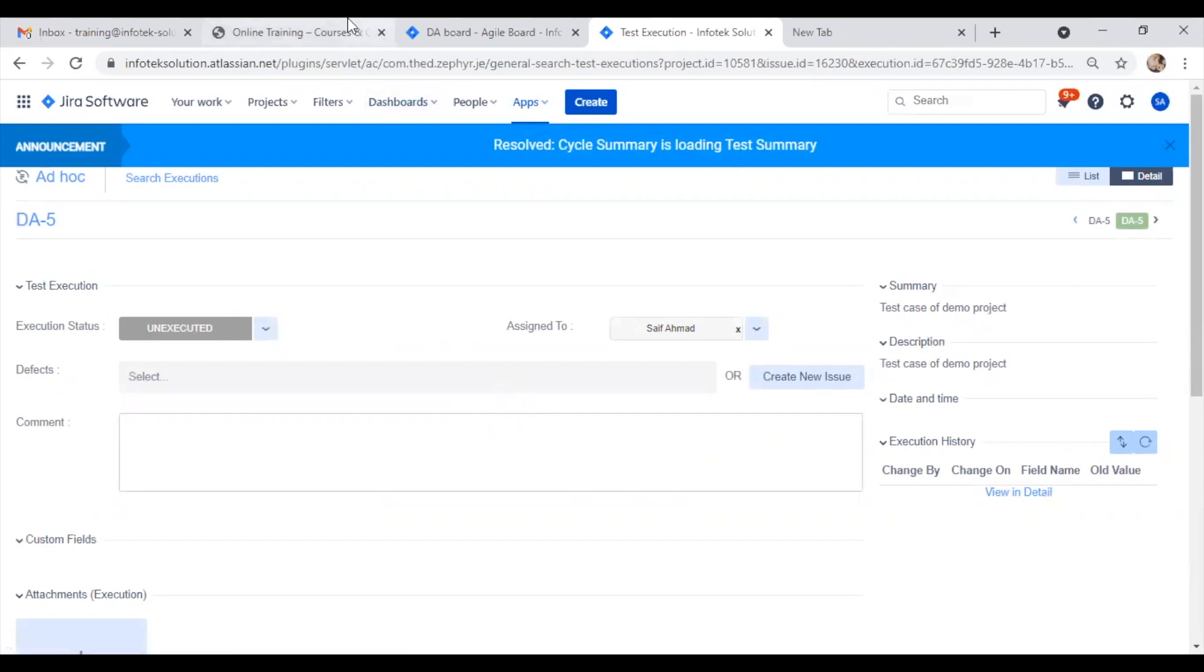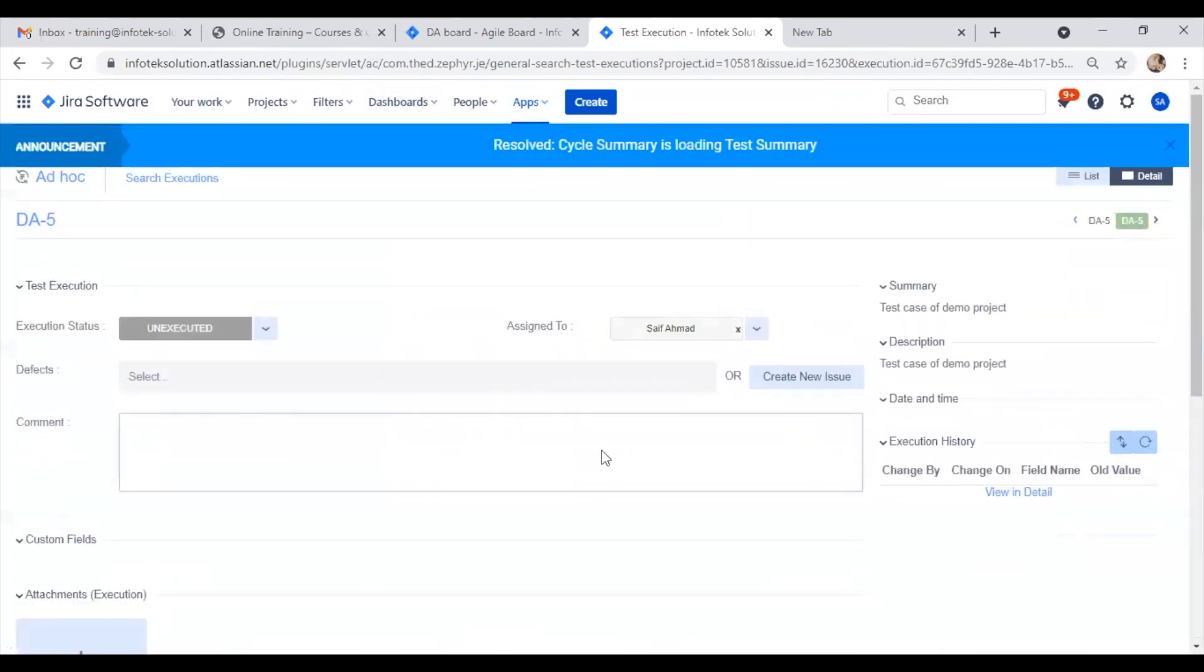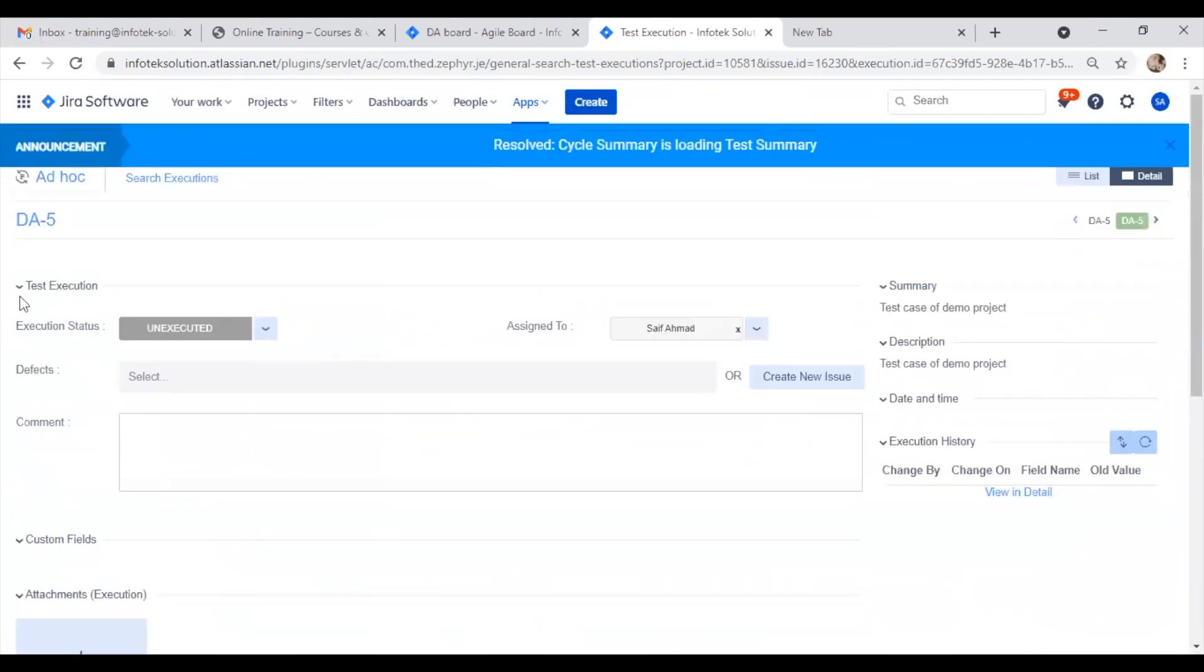Once I click on execute, an execution page opens. On the execution page, we have more details. We can add execution status.